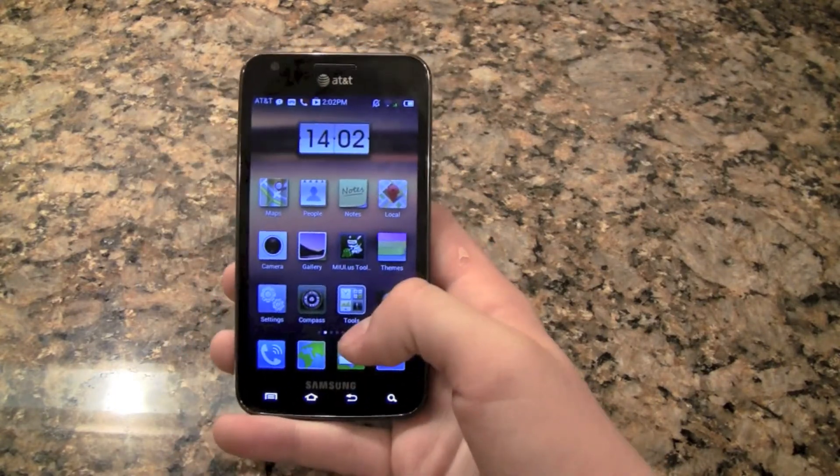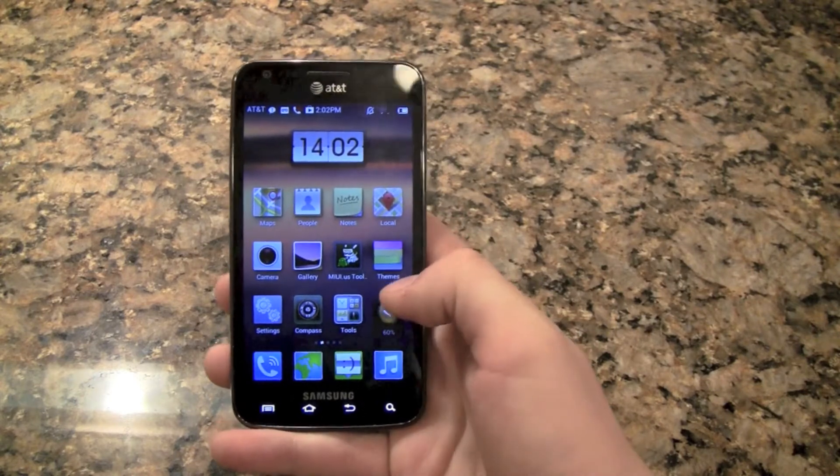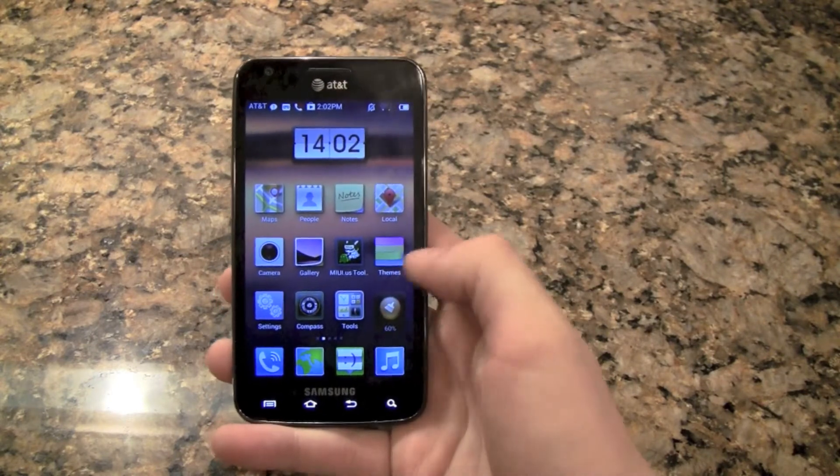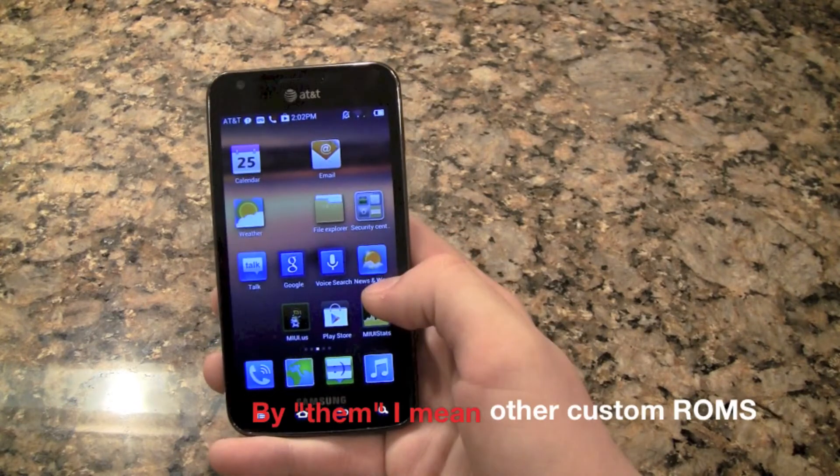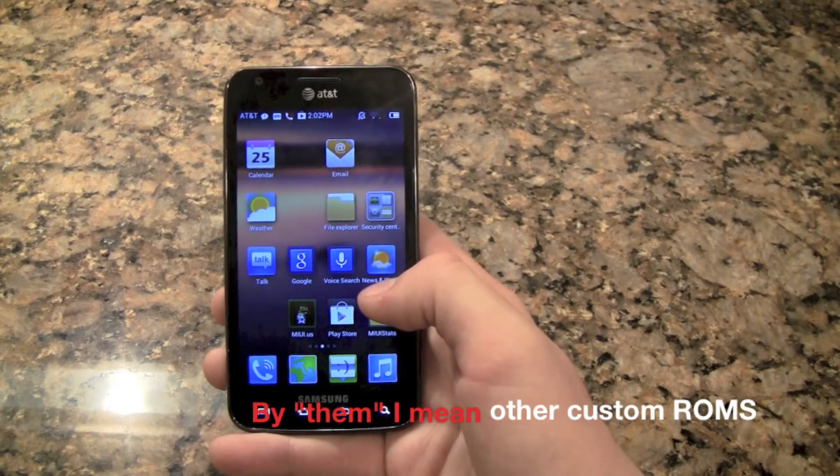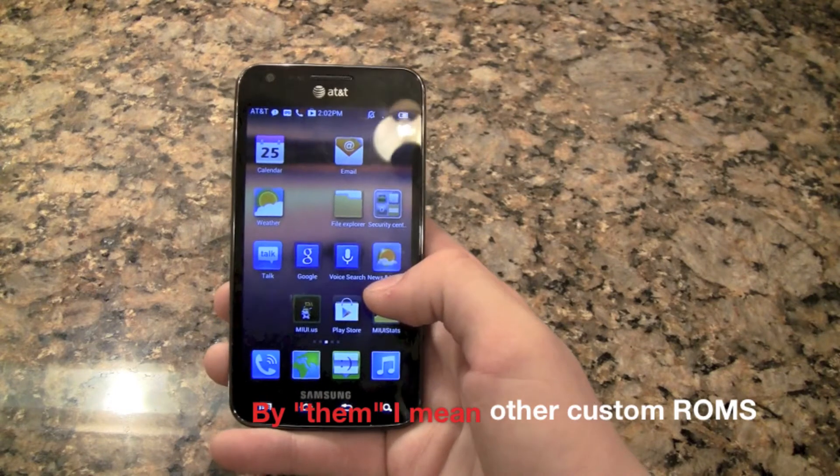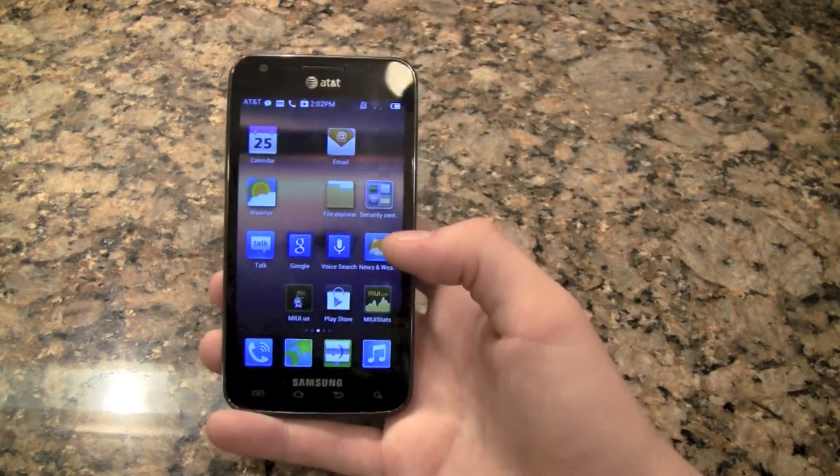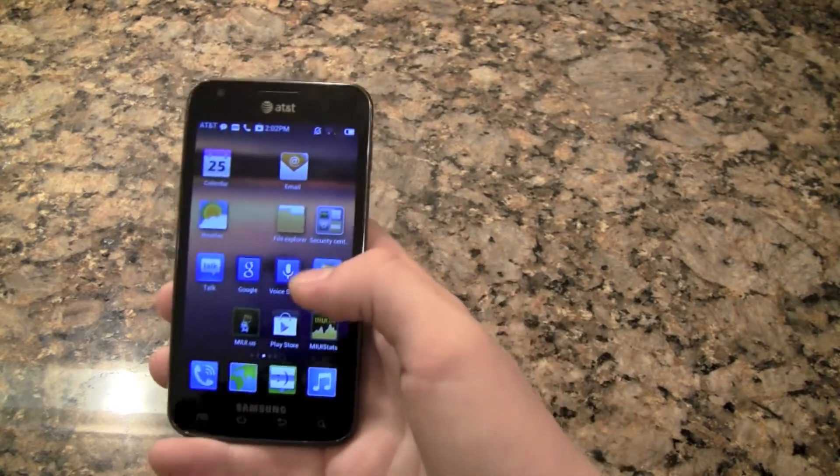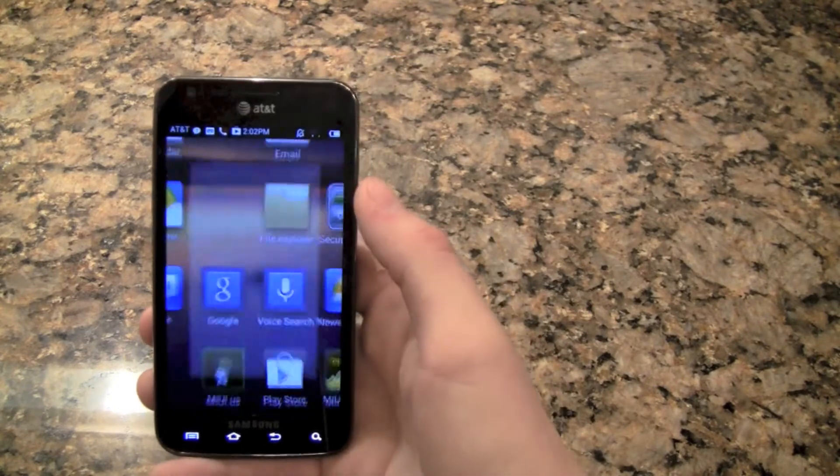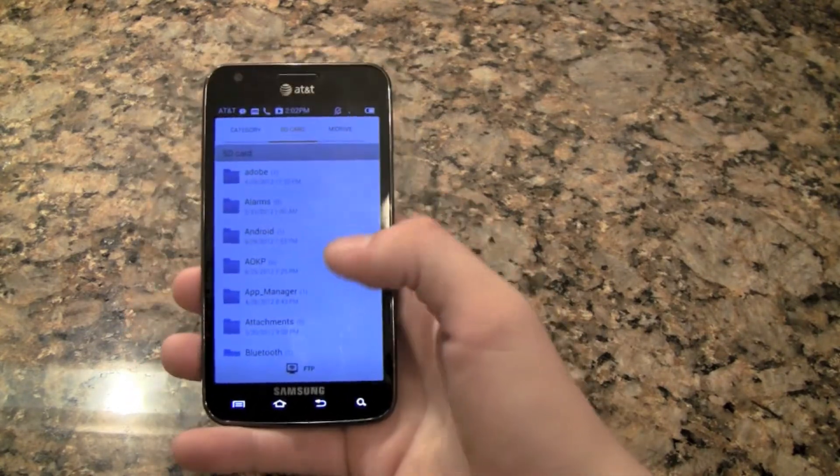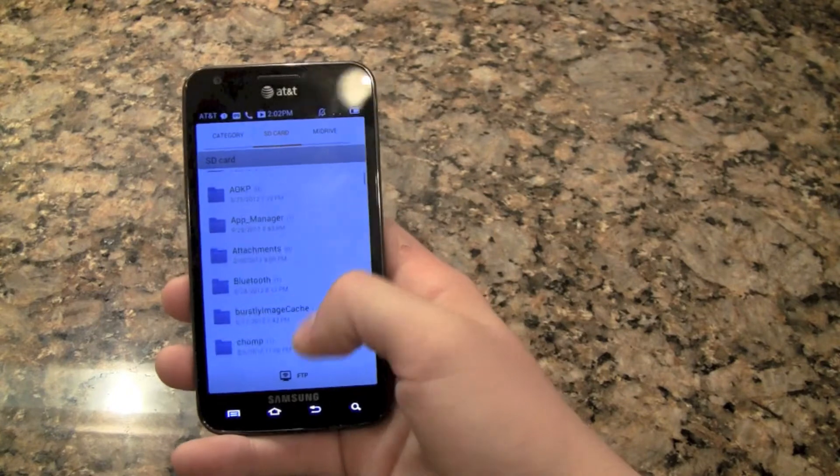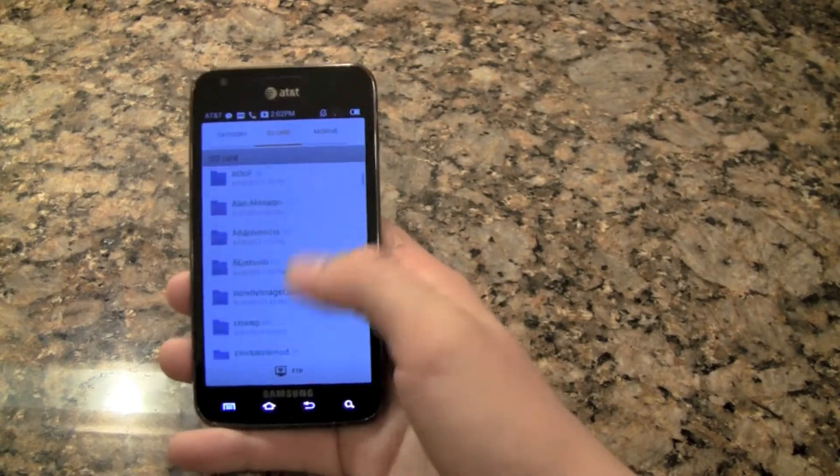And something that you get in this that you don't get in a lot of them are standard apps that come with the ROM, like File Explorer on CM10 or like ROMs you don't get a standard file explorer, you have to download one from the Play Store.